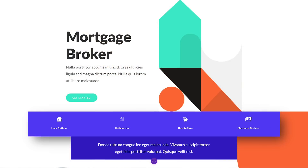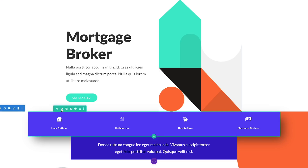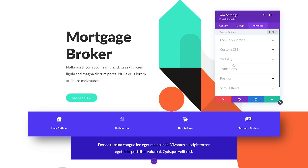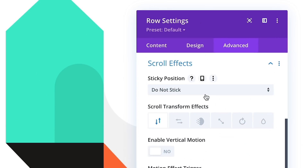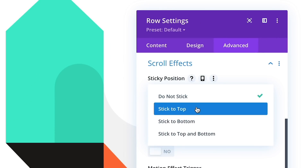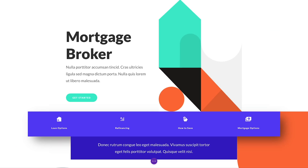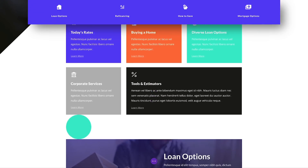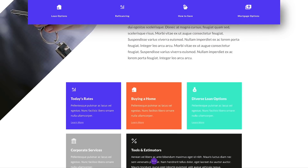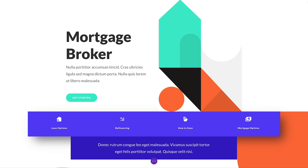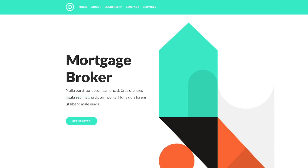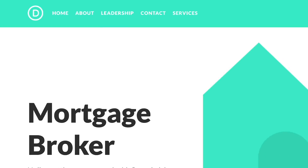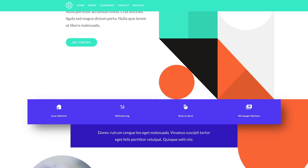For example, if I want this menu to stick to the top of the browser as I scroll down, I can choose the Stick to Top option. Now when I scroll down and the top of the menu hits the top of the browser viewport, it will stick to the top and remain in view as I continue my journey downward. If the menu is already at the top of the page, as are most header menus, it will stick to the top right from the beginning.